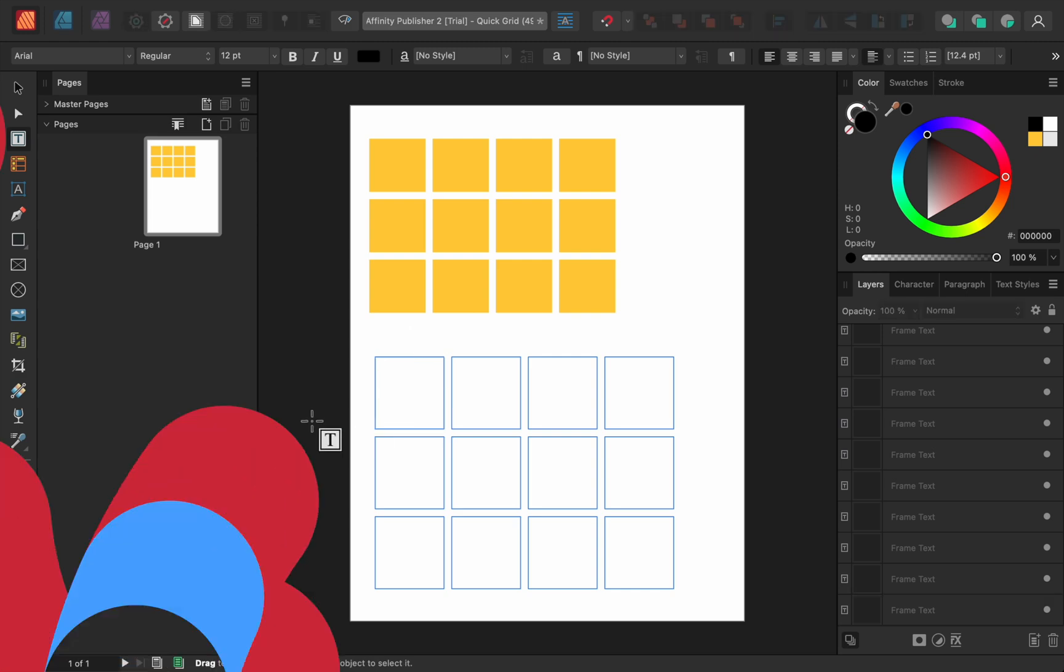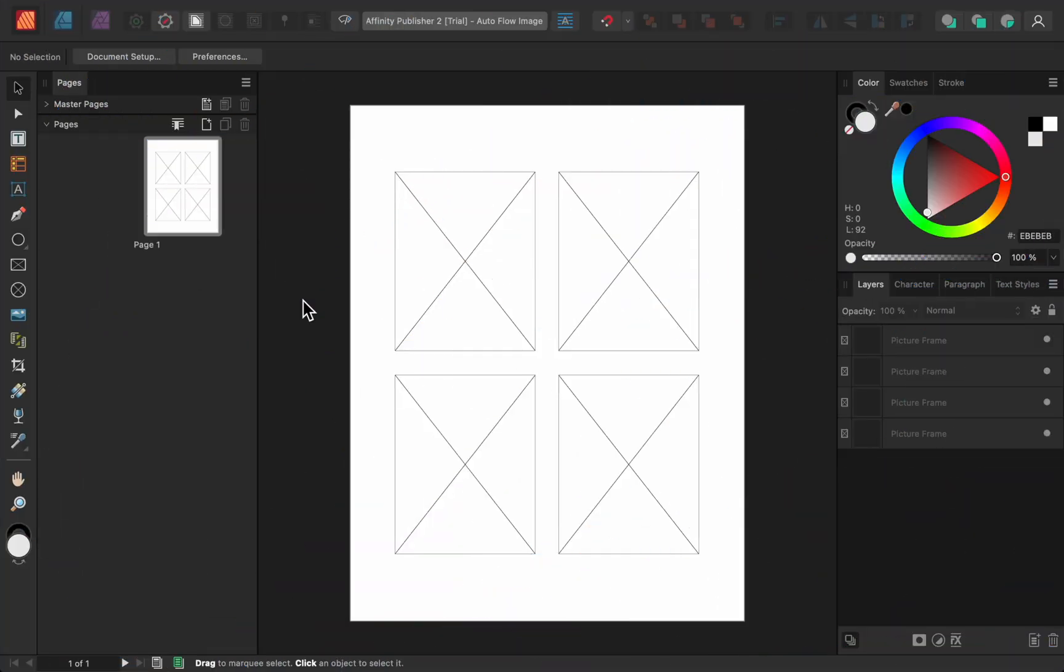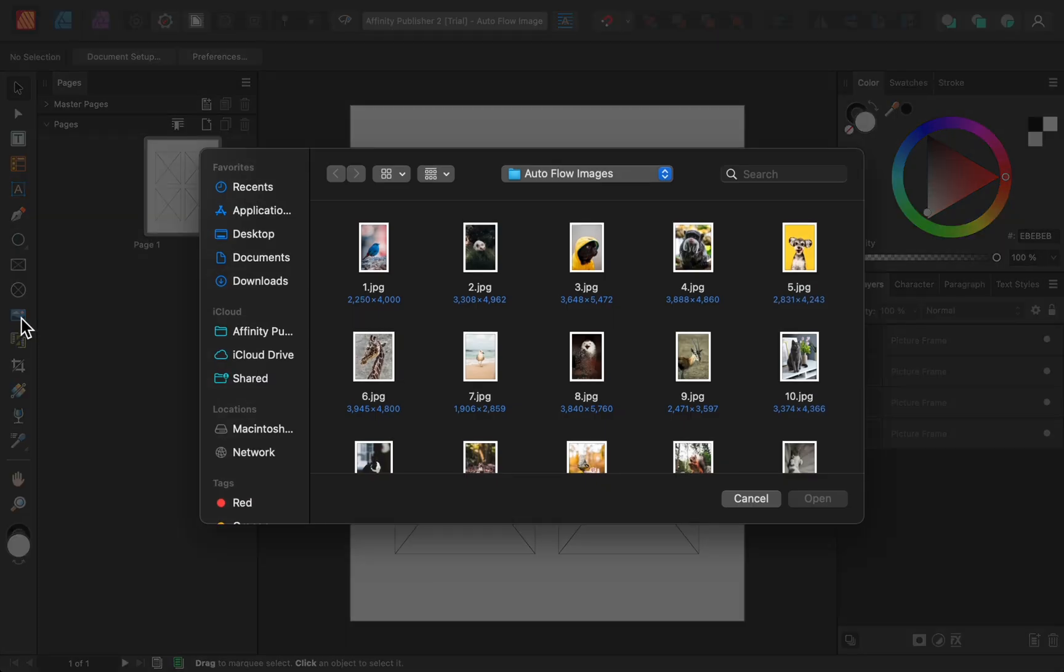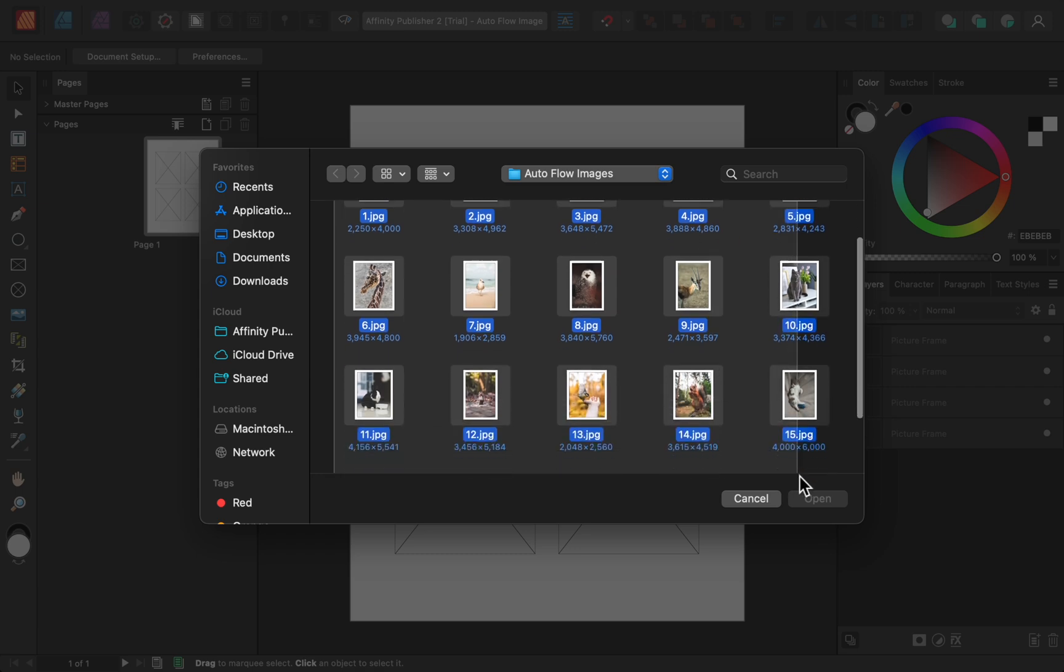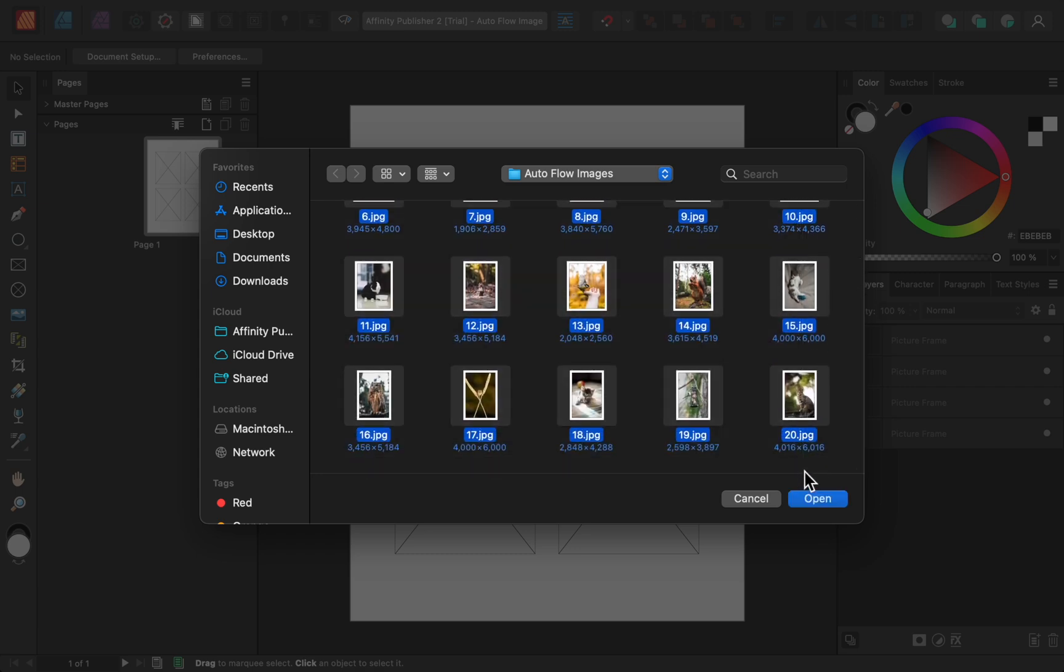The next update is Auto Flow Images. To see this in action, I've already added four picture frames to this page. Next, I'll use the Place Image tool to load all of the images that I want to add to my document. I'll select all 20 images in this folder.